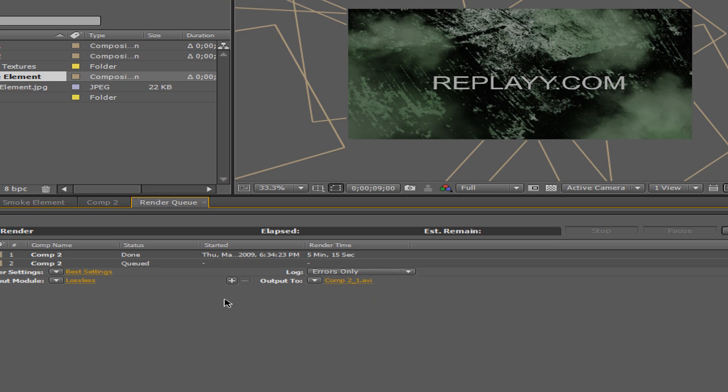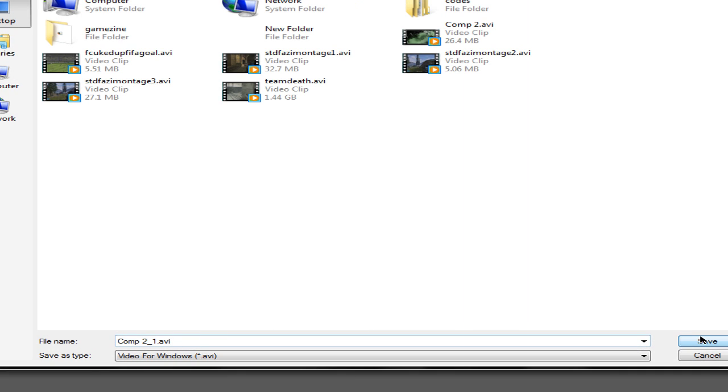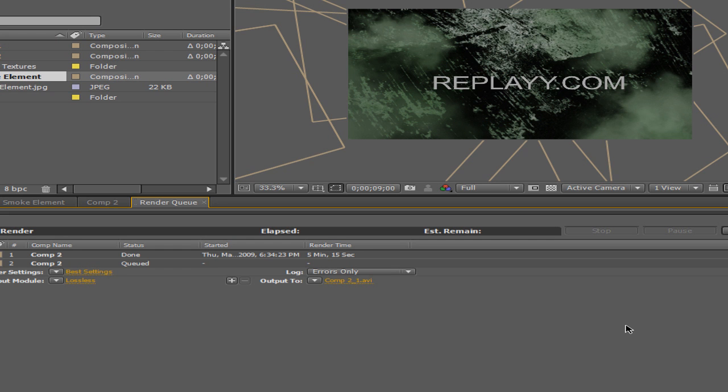You can mess around with those. And just the output, just whatever you want to call it. I'm going to save it to my desktop. Save. And just click render.